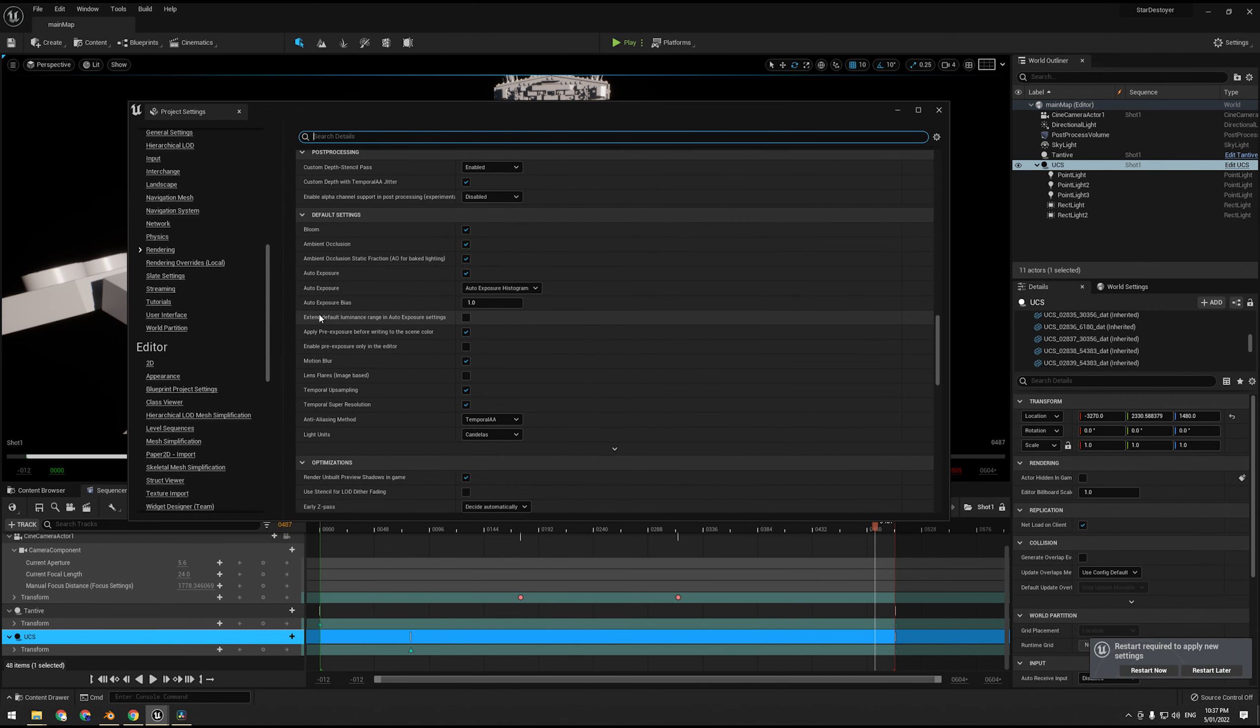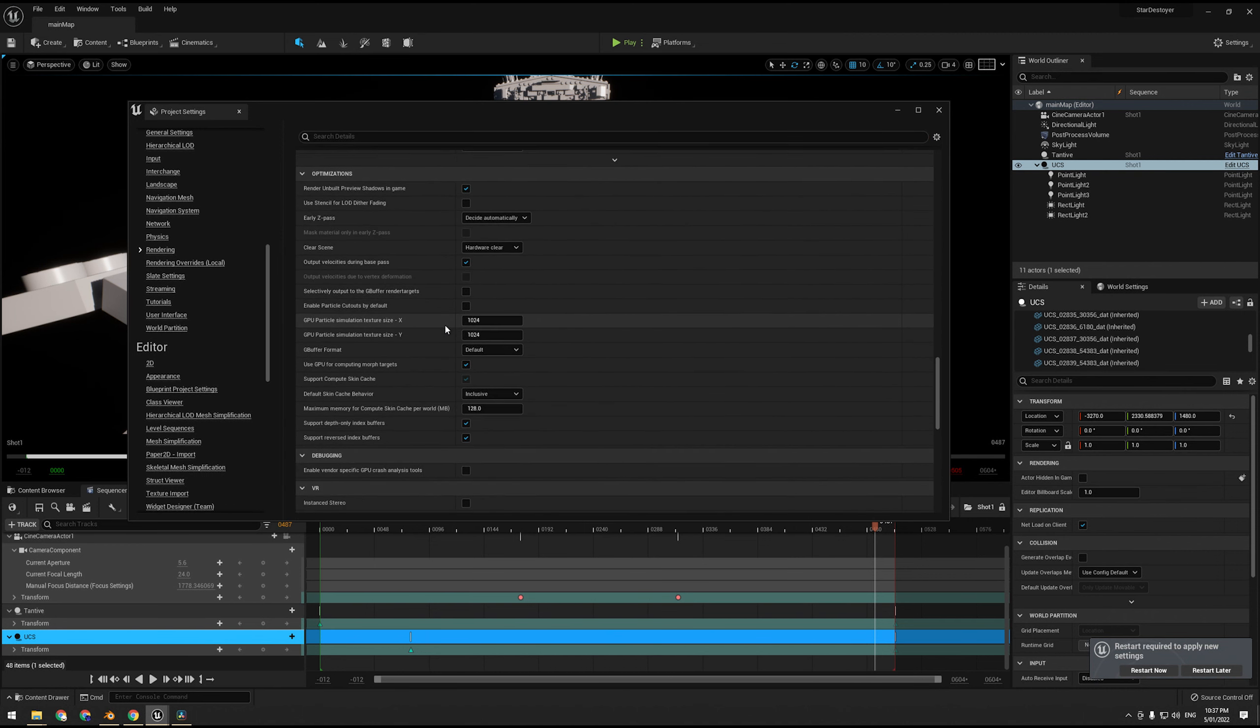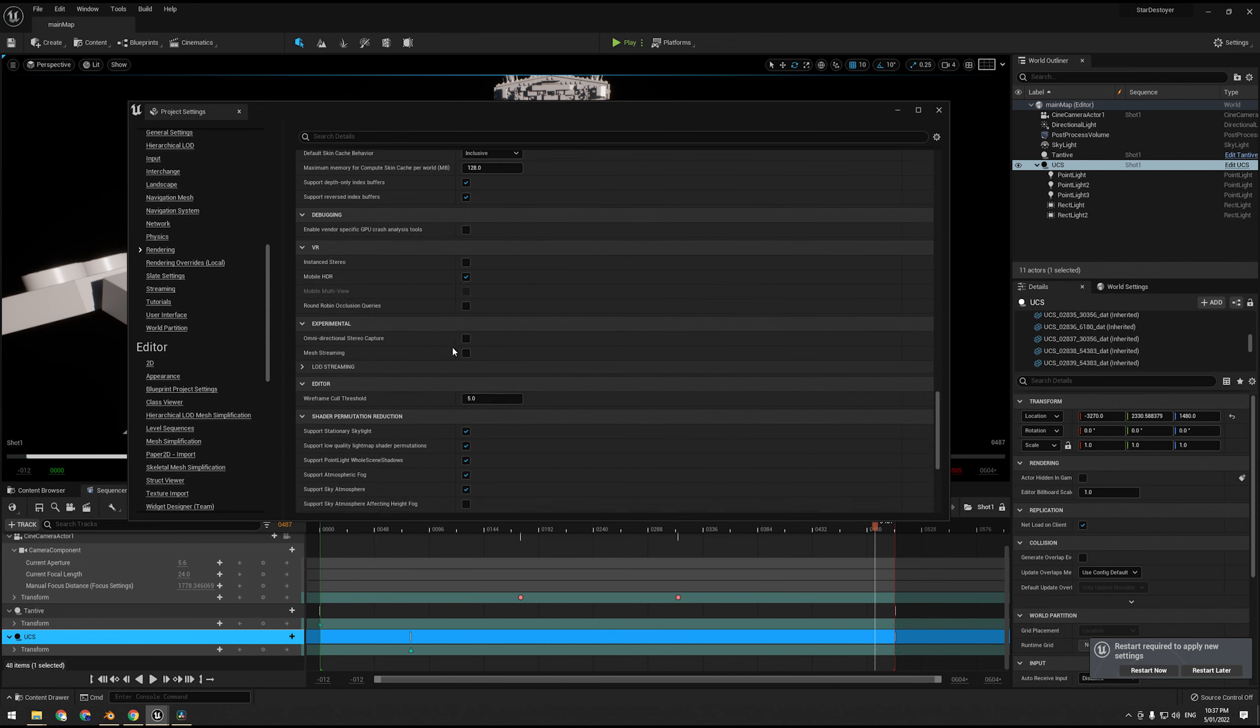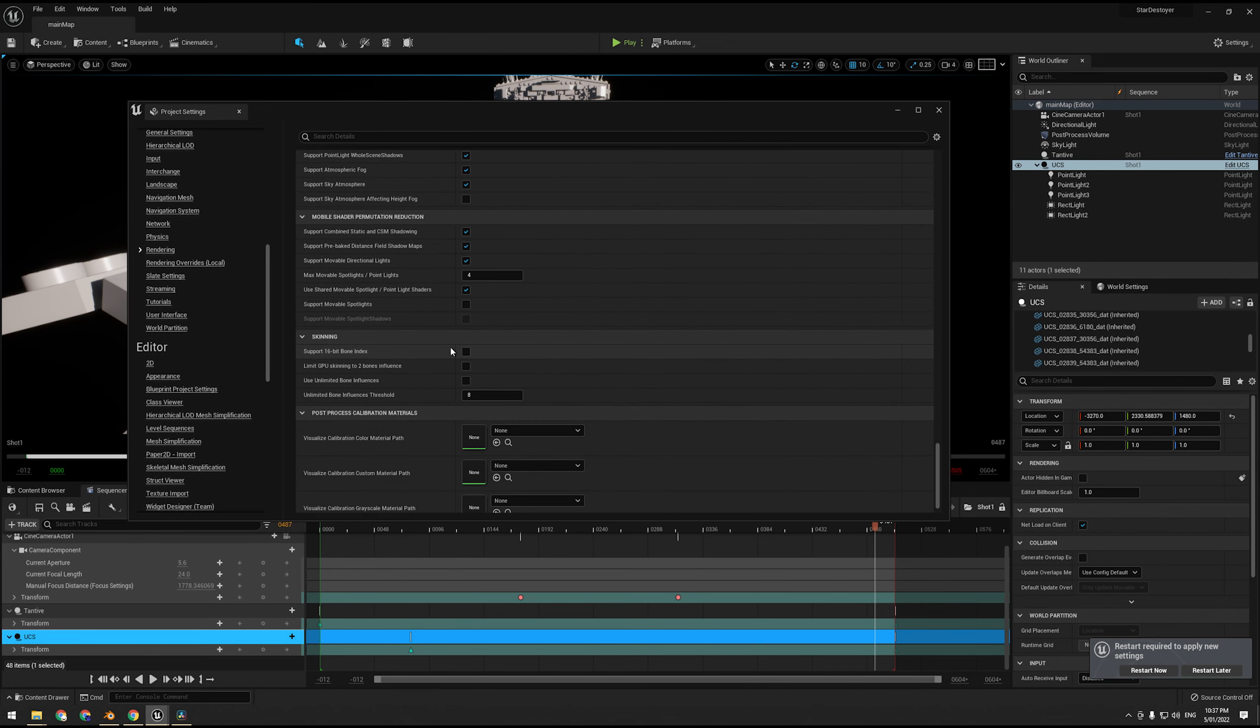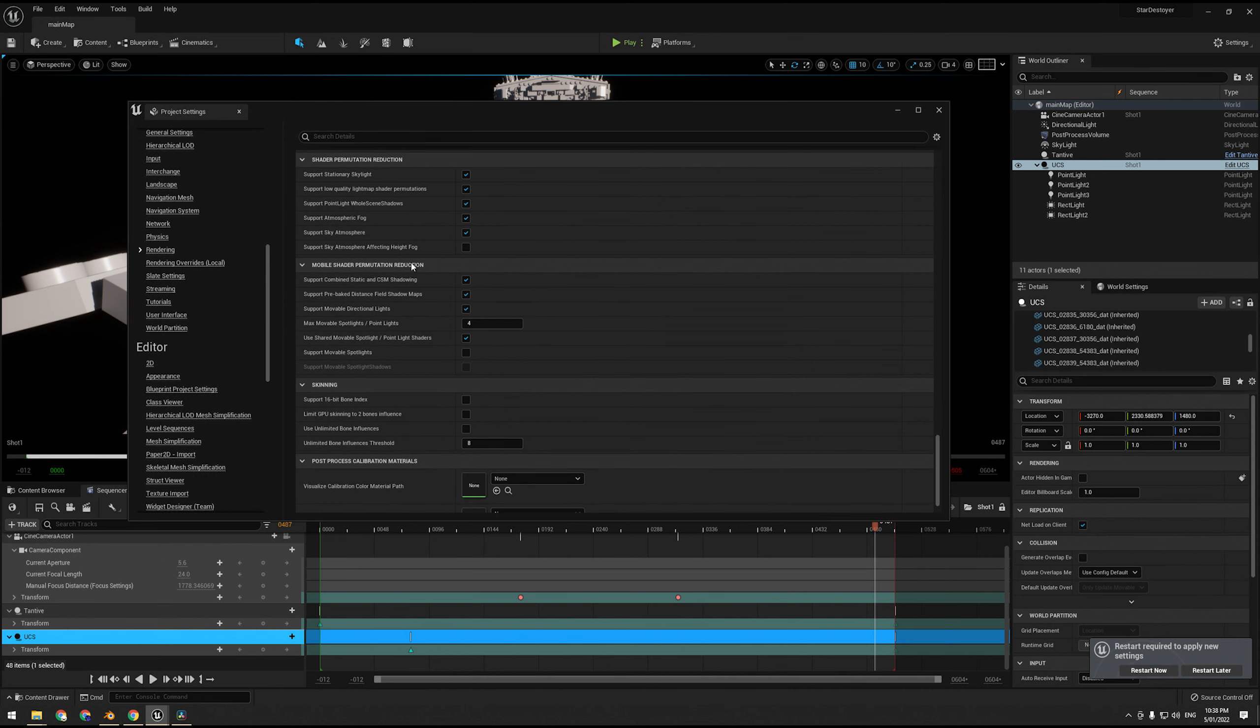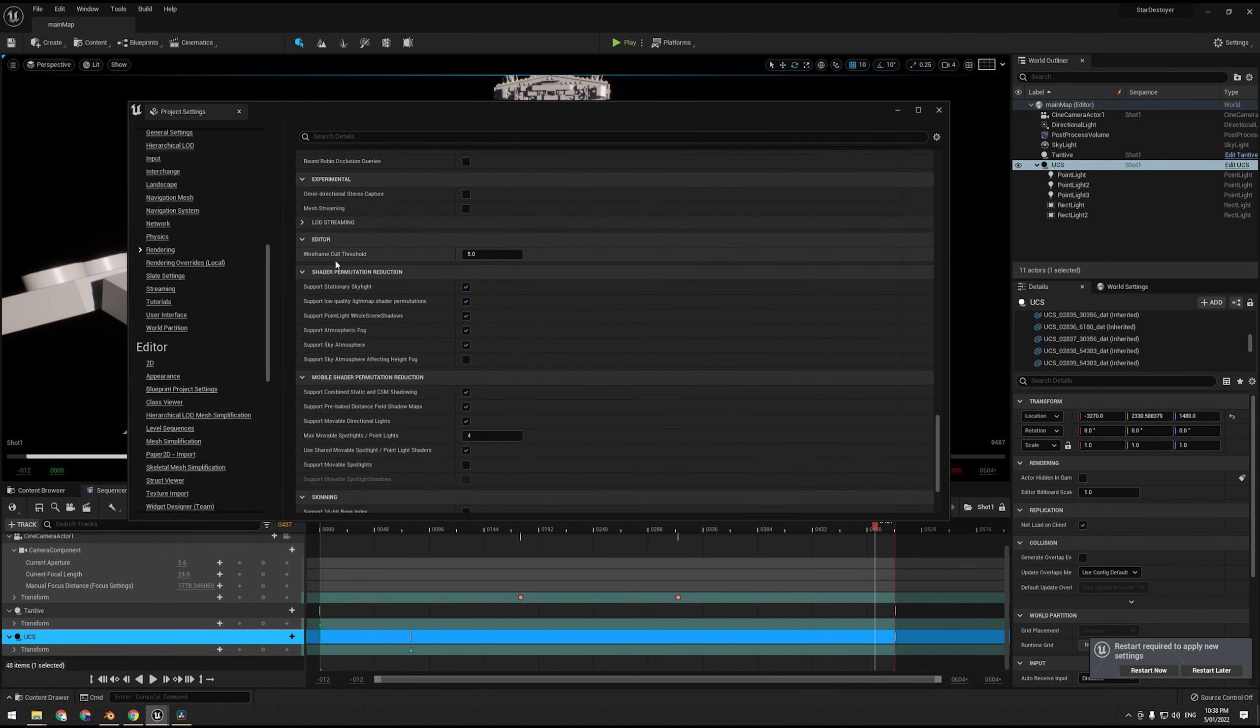You can use ambient occlusion maps in your materials, so that's a little sneaky that was in the documentation. We're also going to go down and we're going to enable extended default luminance range.